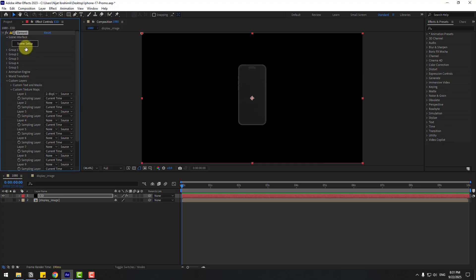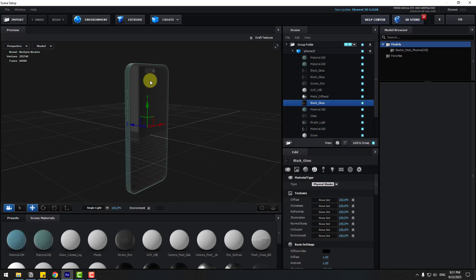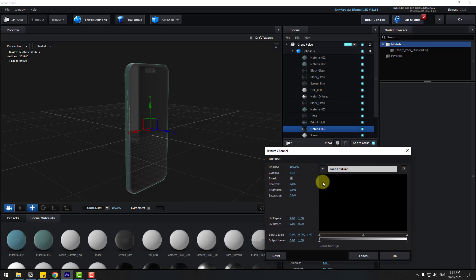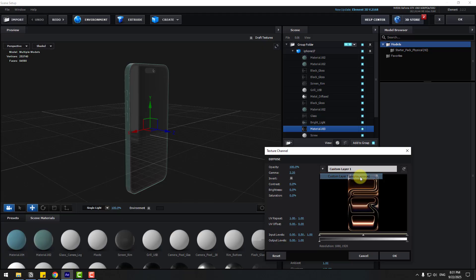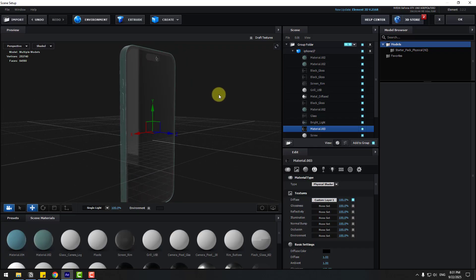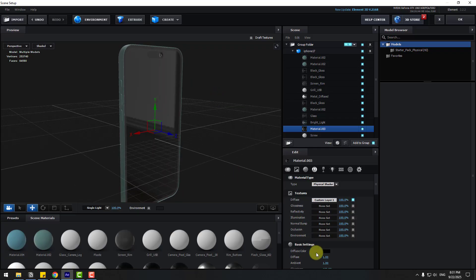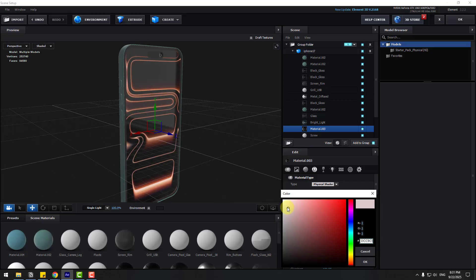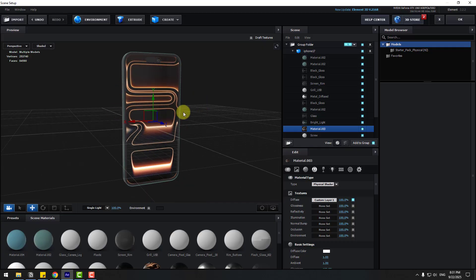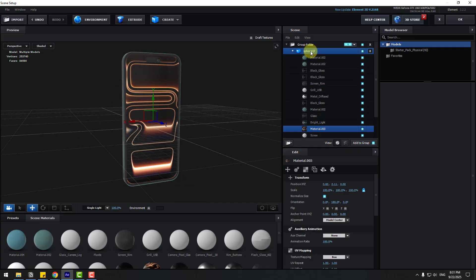Go to Scene Setup, hold Control and click to choose the display material. Go to Diffuse Textures, click 'Num Set', choose Custom Layer 1, and click OK. Now we can see the texture. To fix the color, go to Basic Settings and change the diffuse color to white. It works. Also, if you don't see the texture, choose the model, go to Texture Settings, and change texture mapping to Box.